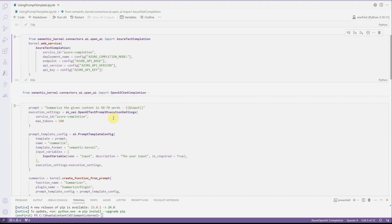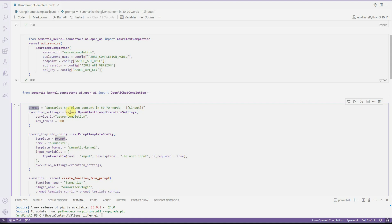Then what we are saying is we need to define the prompt. In this video, I will just show you how you can summarize the given text into a certain number of words. This is how I'm defining my prompt here, and then I'm defining the execution settings.